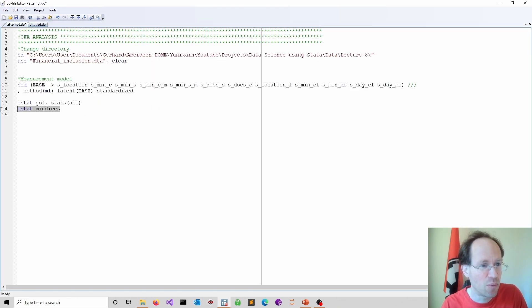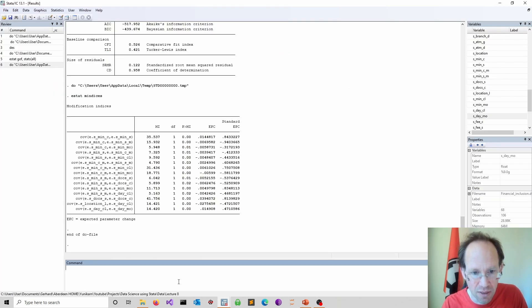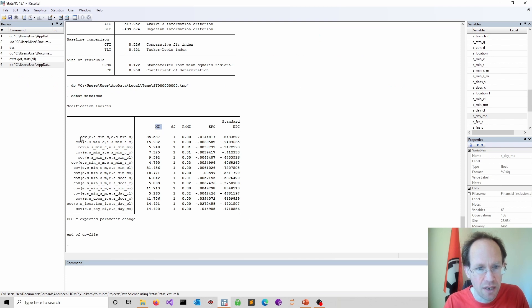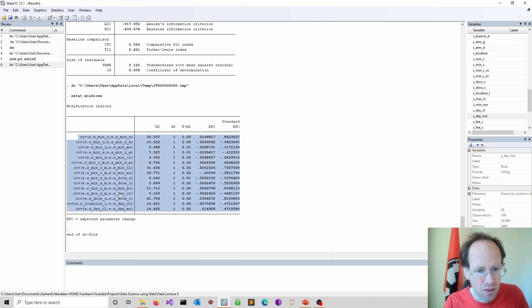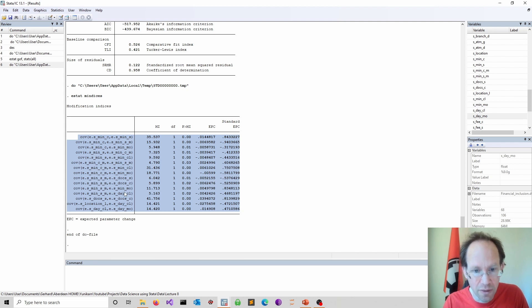So that's basically these modification indices. Let me just run this.